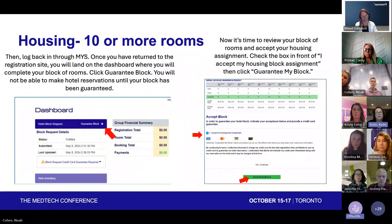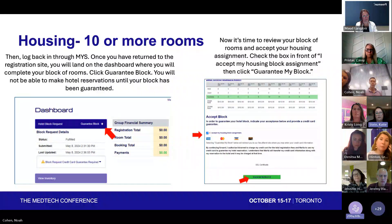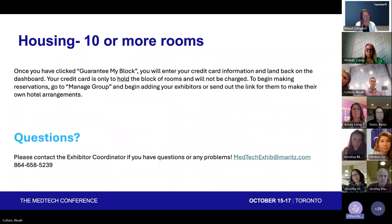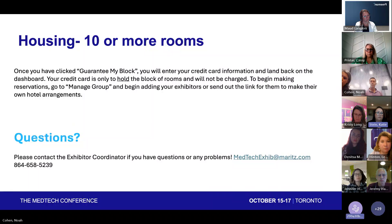To agree to accept that block, you have to log back in through Map Your Show and click on the Guarantee Block purple button. There you're able to input your payment information and guarantee your block. Your credit card is only used to hold the block of rooms and will not be charged. Then you can go to Manage Group and start adding your exhibitors or send out the link for them to make their own arrangements.